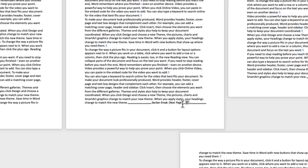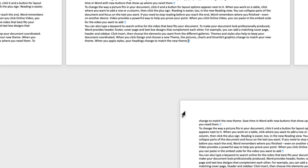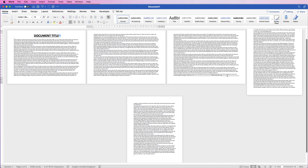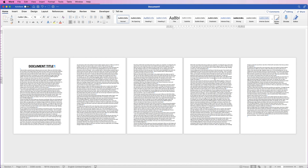If you want to delete a section break, you might think you can click, drag, and delete it — but it's not quite that simple. You have to hold down your Command or Control key, select the section break, and then delete it. Do the same for the other one: Command or Control, select it, and delete it. That way you've removed all your section breaks.